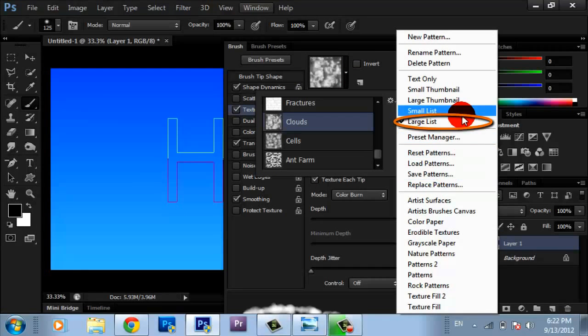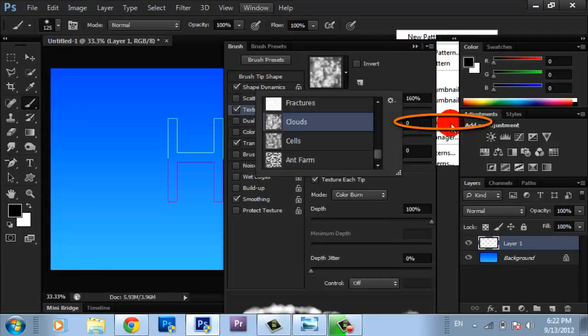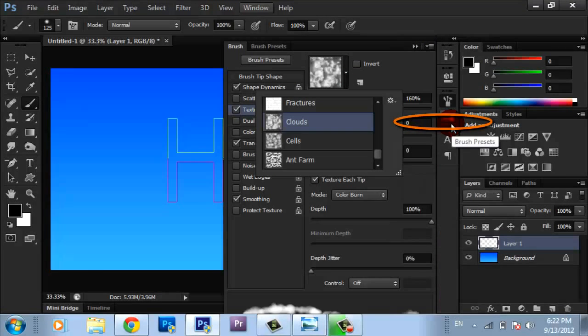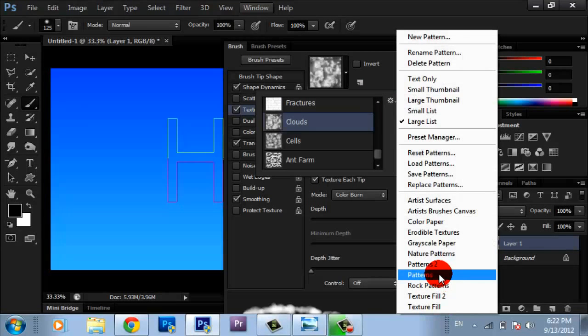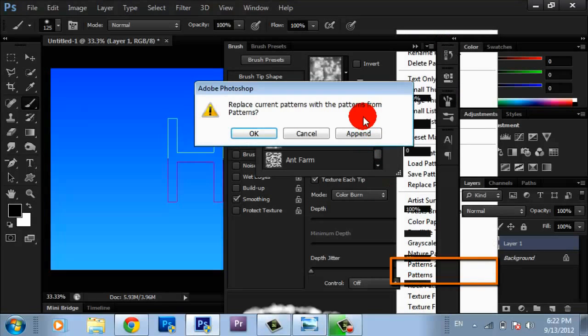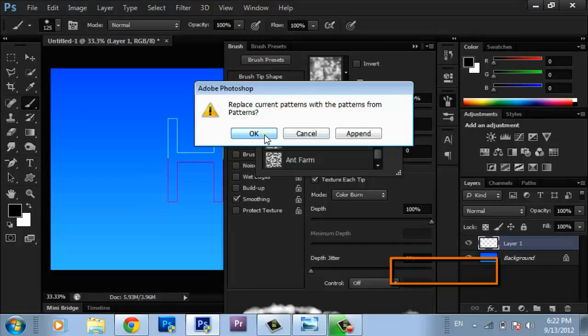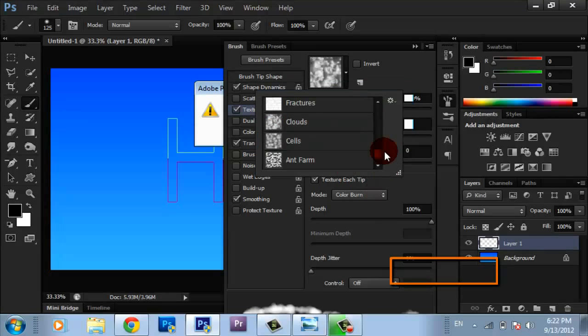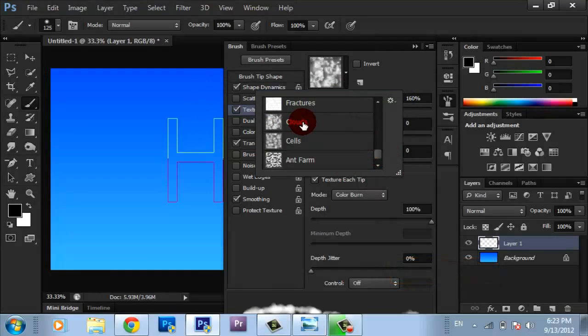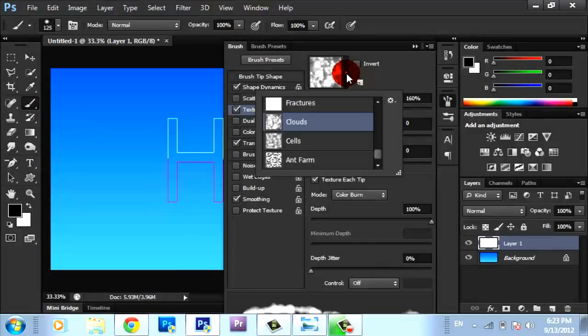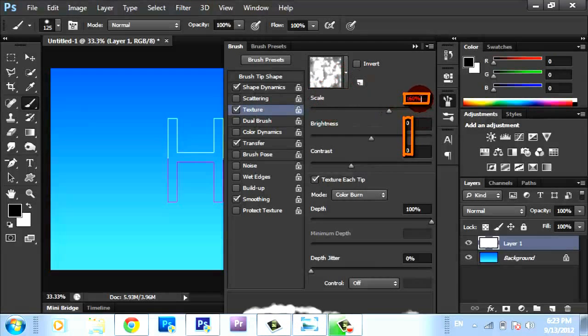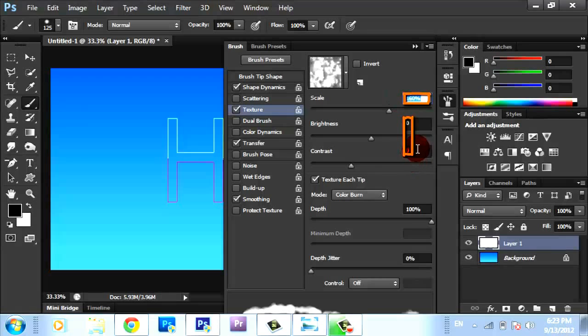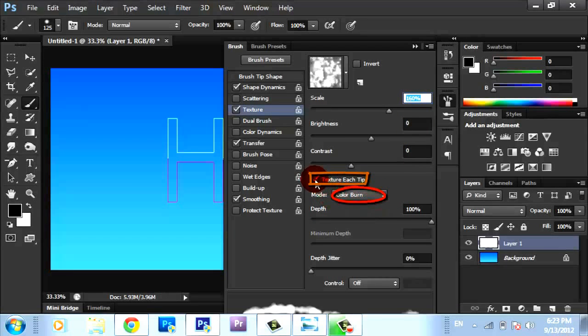Then go to Texture. Click here and check Large List. Then go to Patterns, choose Patterns, click OK. It's not going to make a problem. Then select Clouds. Make scale 160%, brightness and contrast 0%, mode Color Burn, check Texture Each Tip.